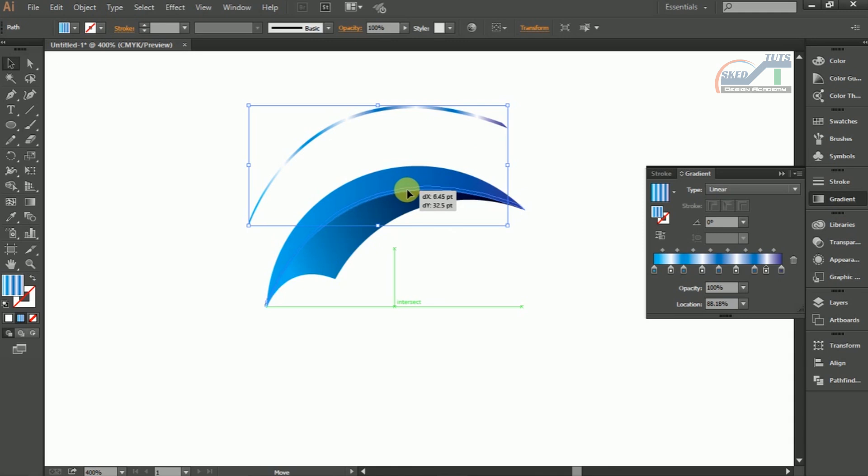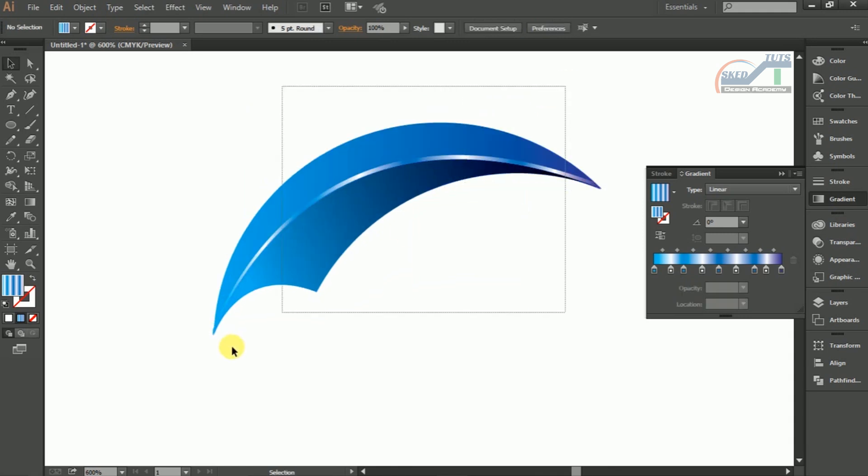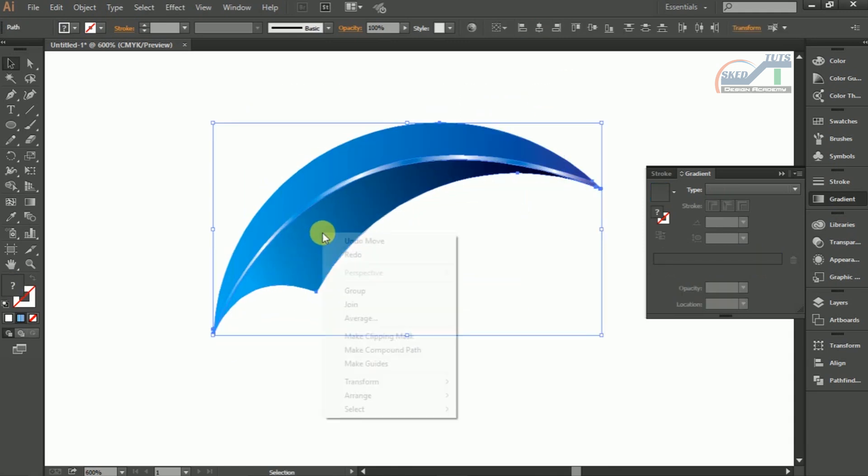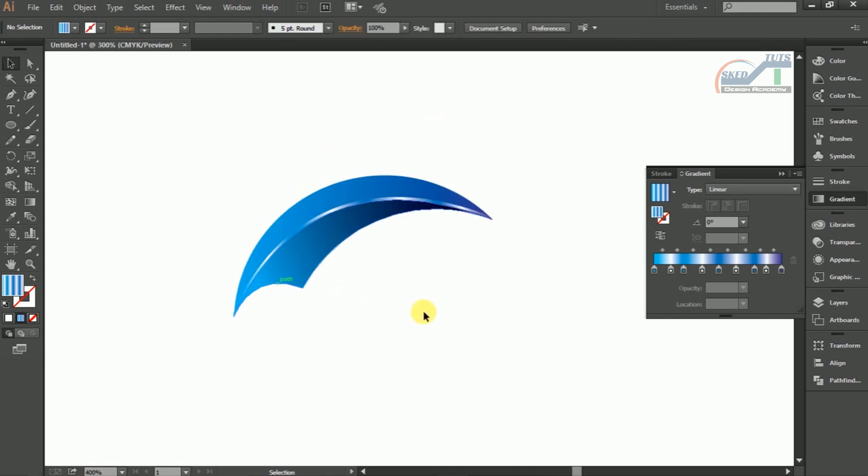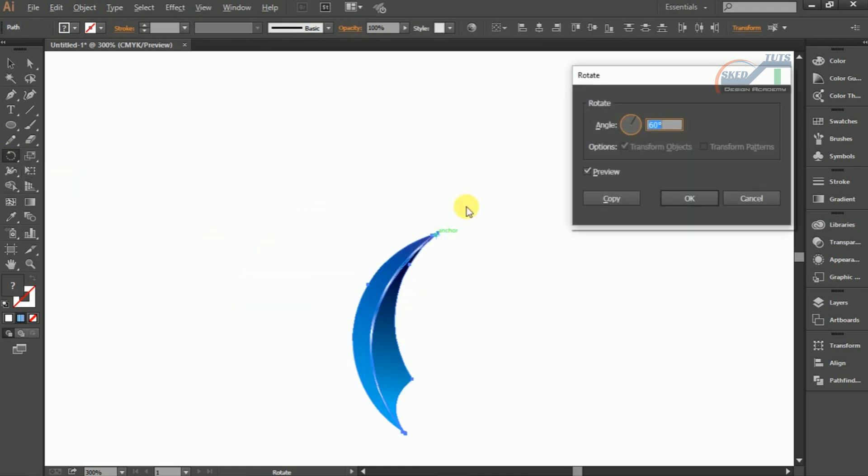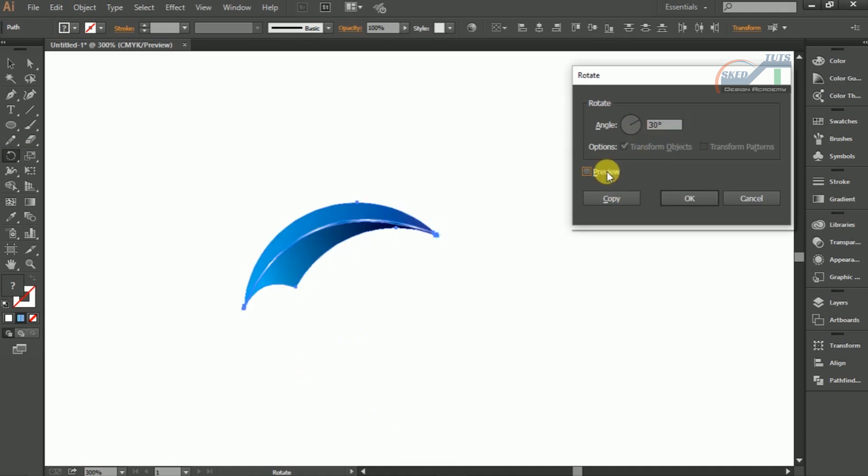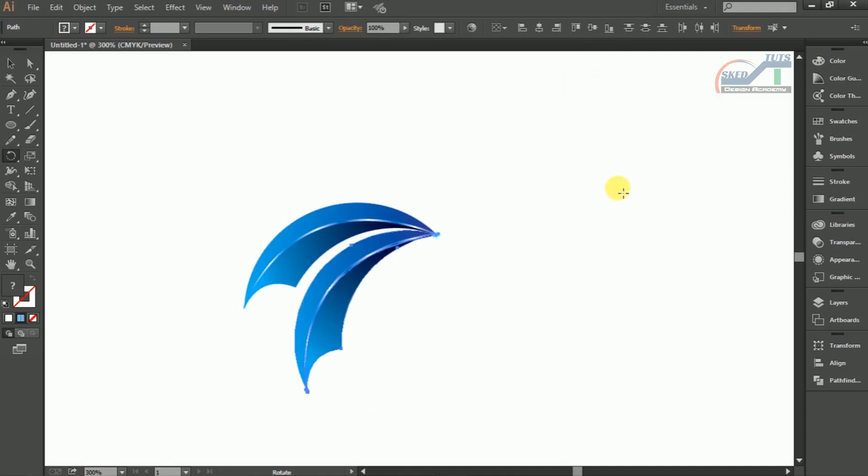Now we need to make a group. Select all shapes together, right click on the shape and select Group. After grouping we need to rotate the object. Select Rotate Tools, hold Alt key on keyboard and click on anchor point. The rotate dialog box will open. Give rotation 30 degrees then click on Copy.